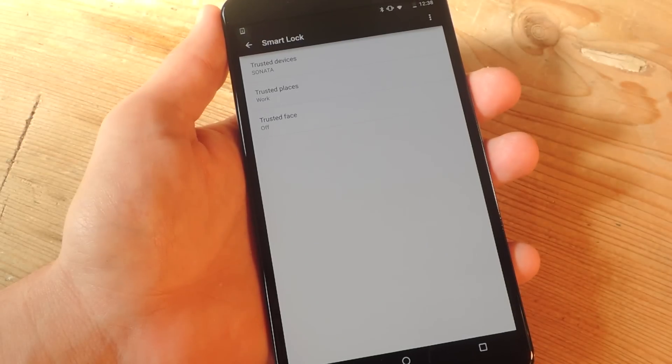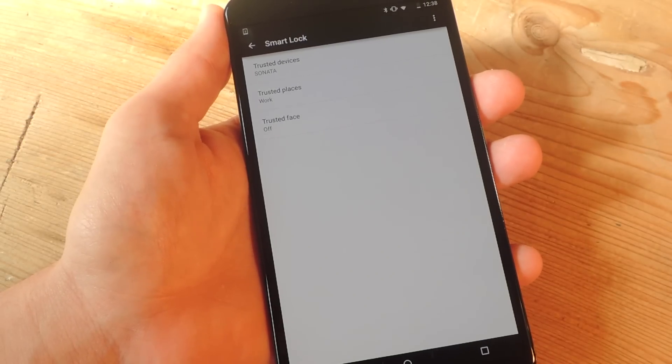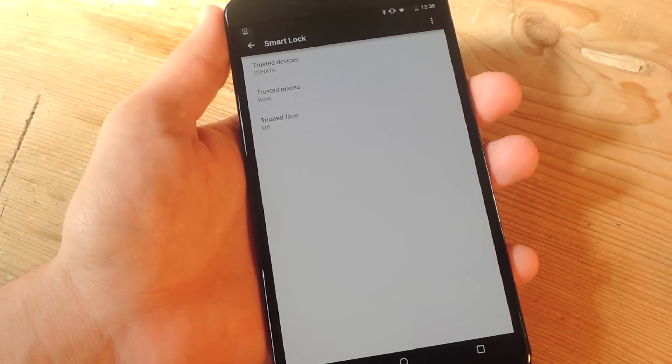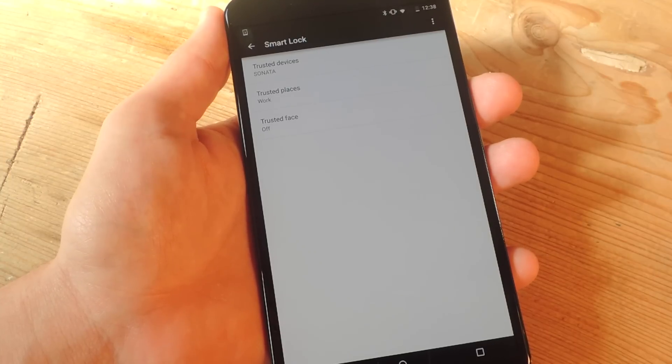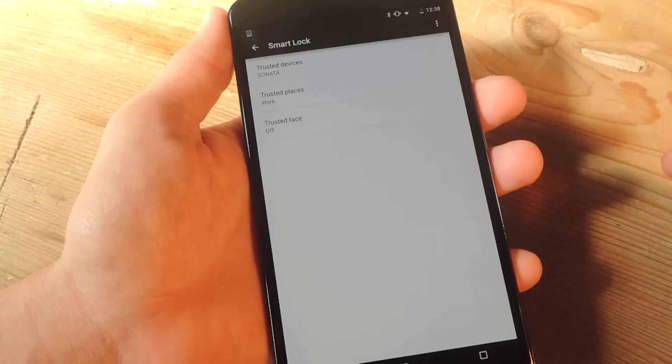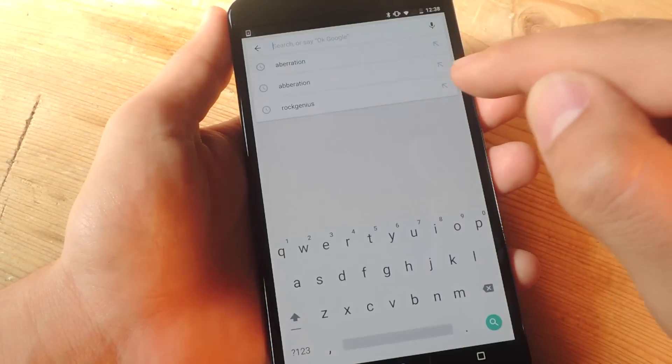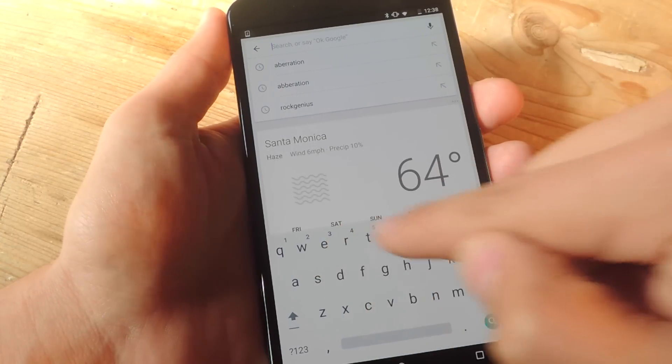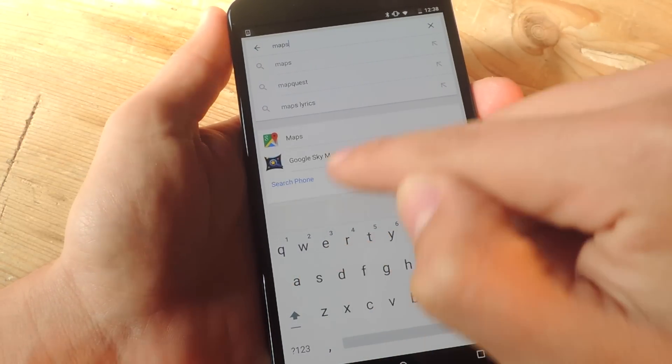All right. So we went over trusted devices. Let's go over trusted places, which, like trusted devices, you will have to set up prior to actually selecting the preferences. So let's go and enter the Google Maps app.